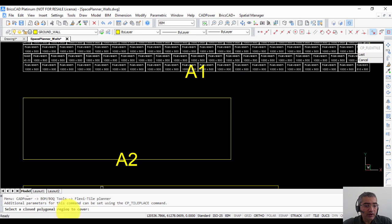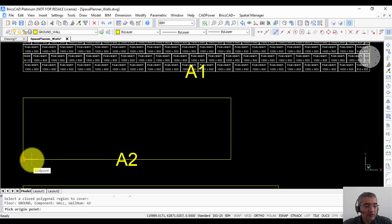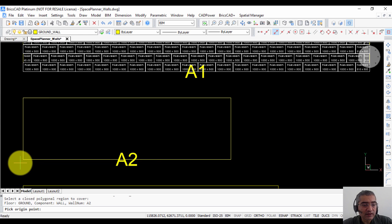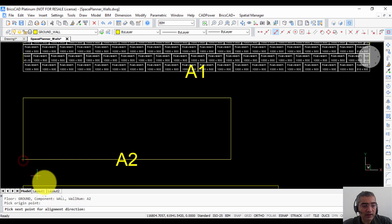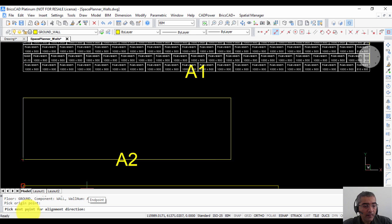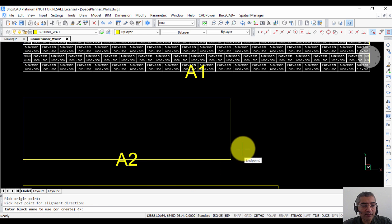Select a closed polygonal region to cover. So this is what I need to cover. Pick origin point. This serves as a reference with which you will base your tile placements. I am going to choose the lower left point as the reference point. Pick next point for alignment. So I am going to choose this as my next point for alignment.